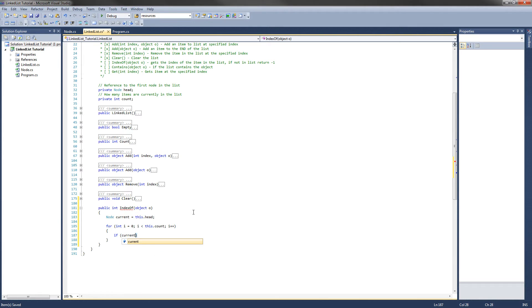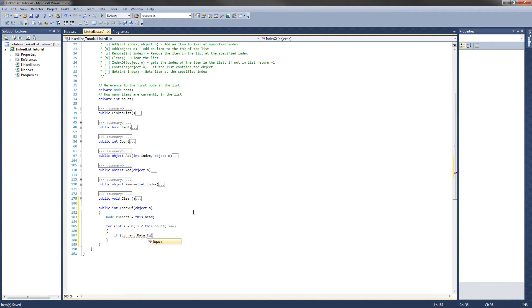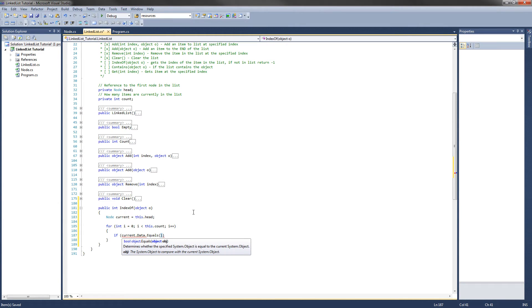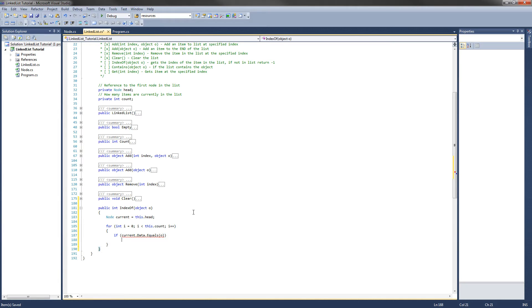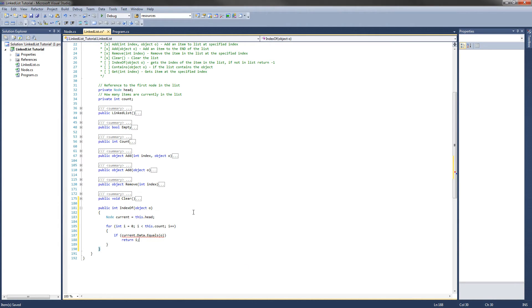If current.data, and we are going to use the object's equals method. Every object inherits this method, and it basically tests the similarity between the two objects. Equals o, what we want to do is return i, which is the index of that current node in the list.